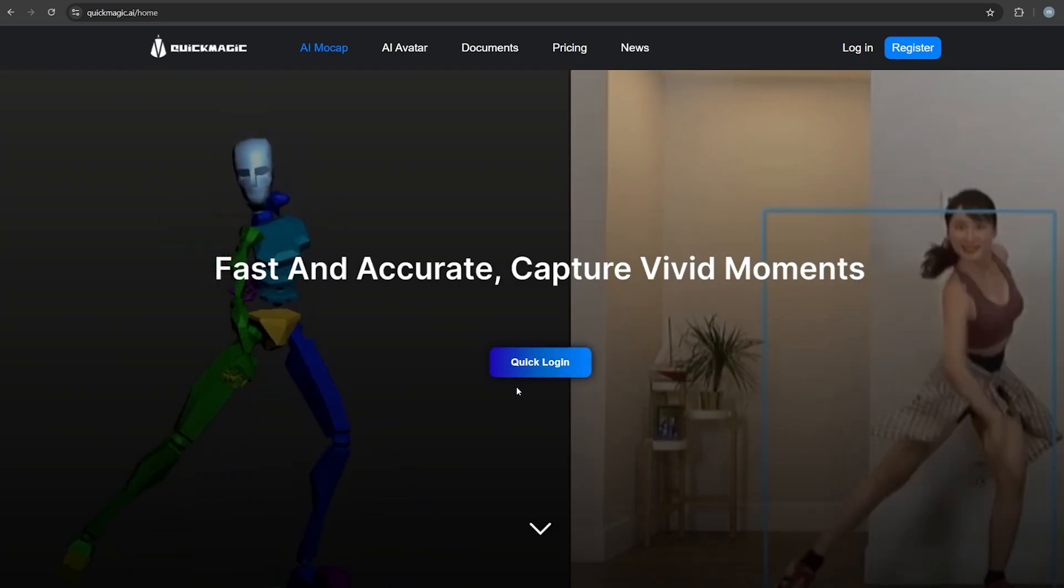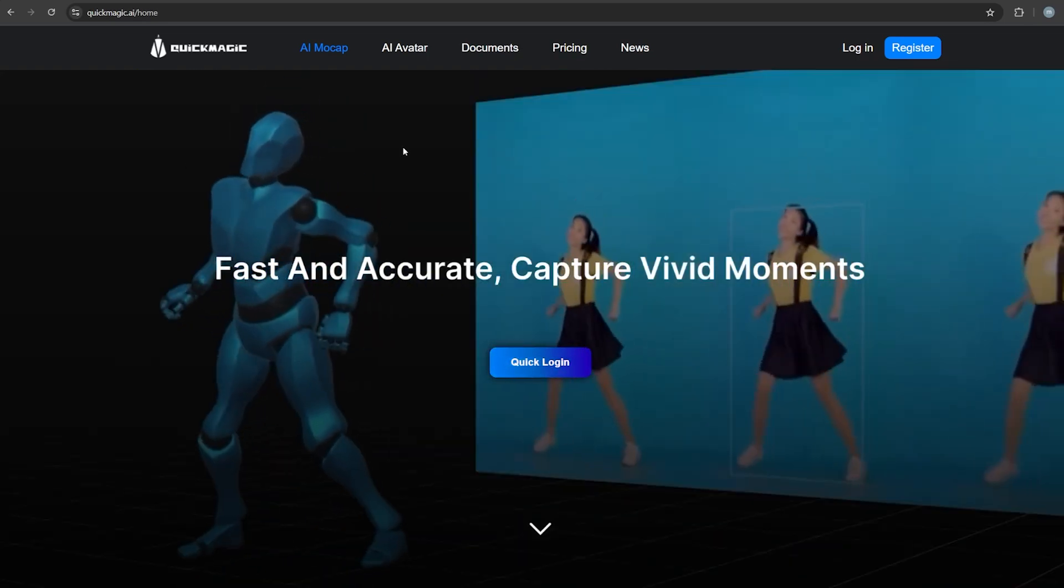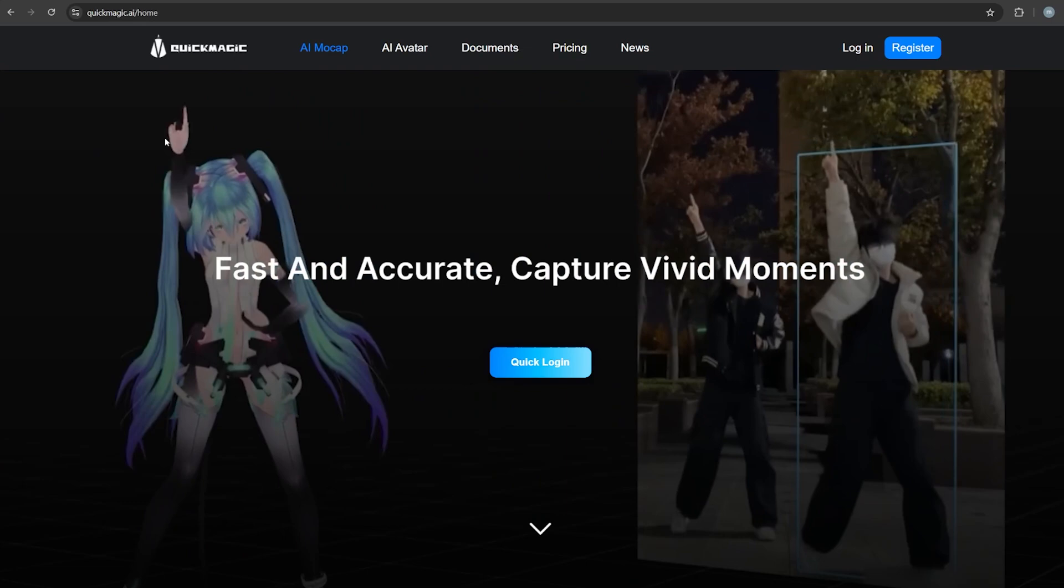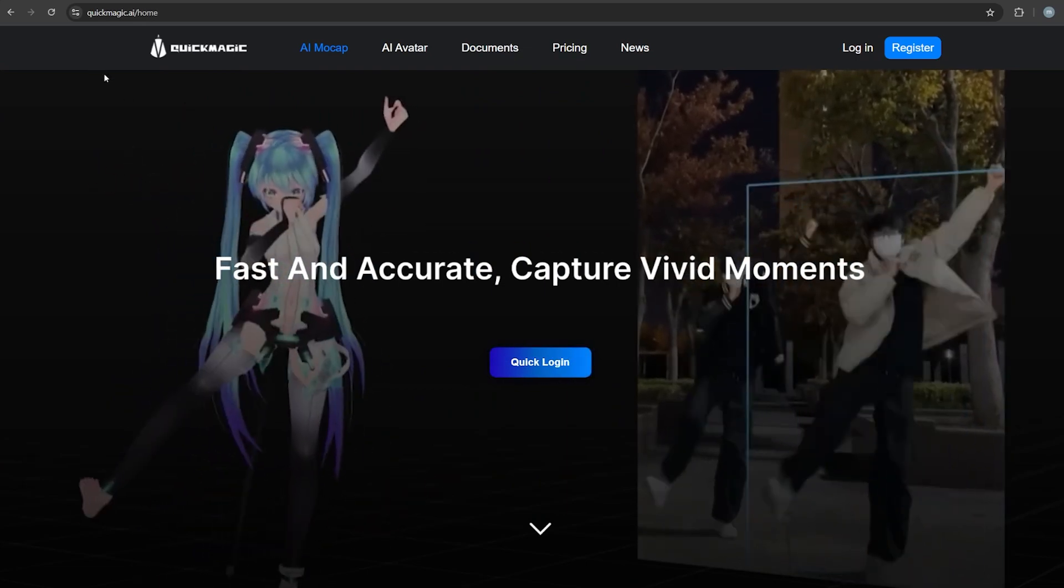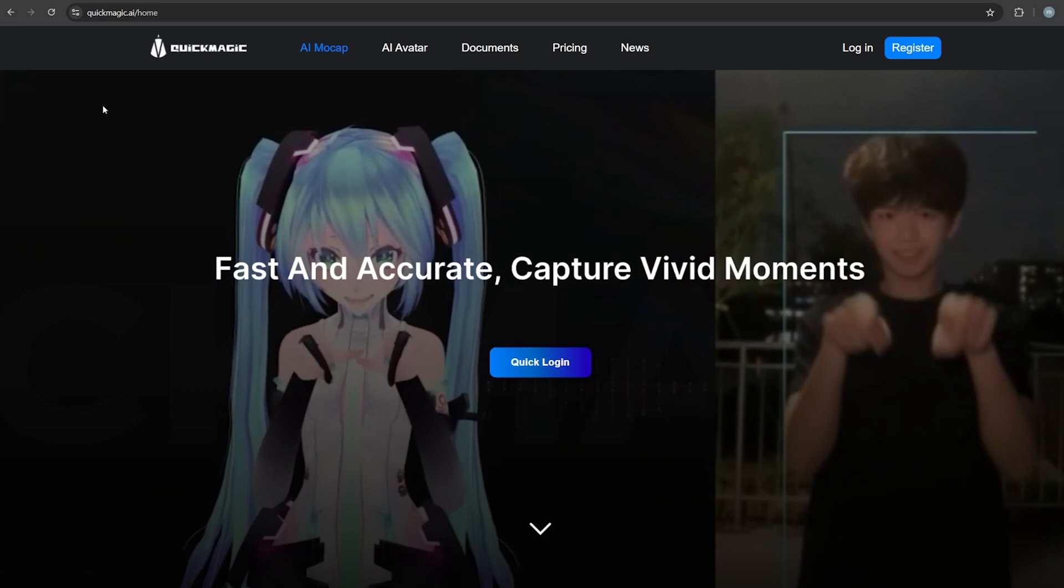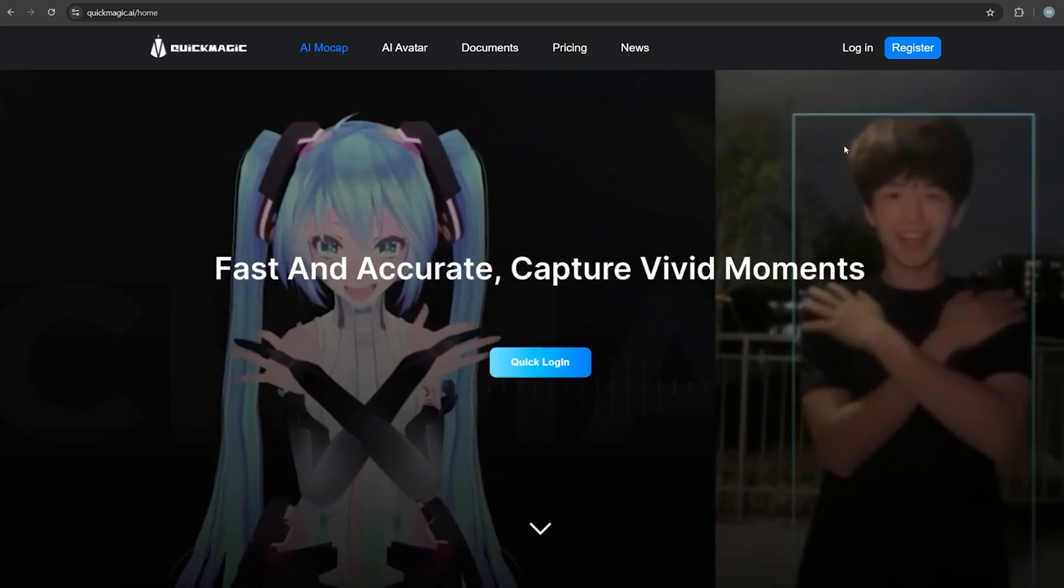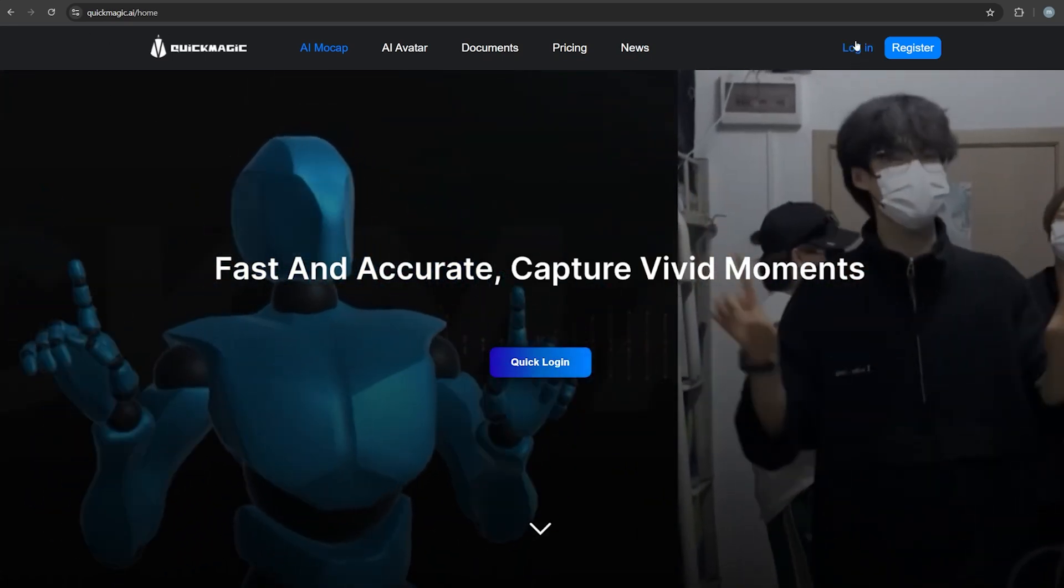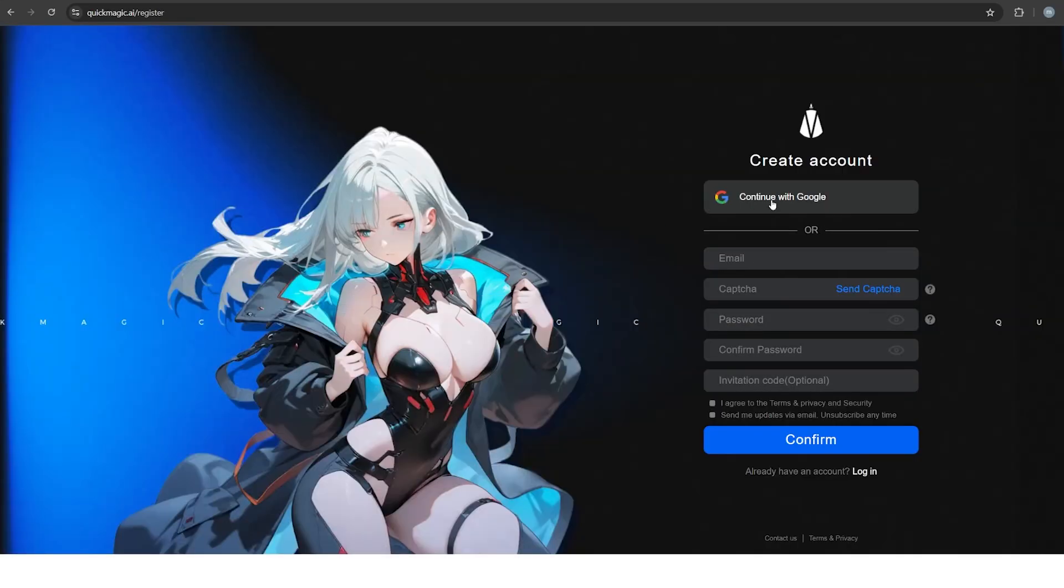Okay, here we are in Quick Magic's website. This is what you're going to get once you come here. I'm going to leave a link in the description down below. Again, I'm not sponsored by these guys. Channel's too small to be sponsored right now. So I just want to take a look at this and show you how good it is. Let's log in. I'm just going to do a quick login.